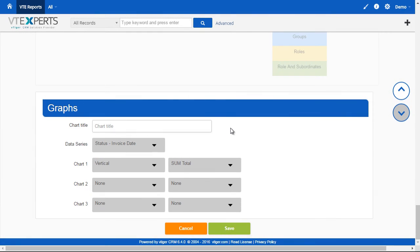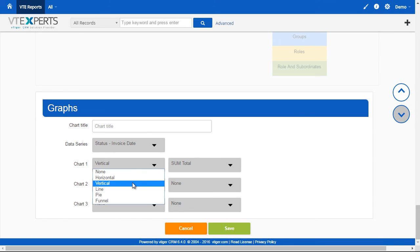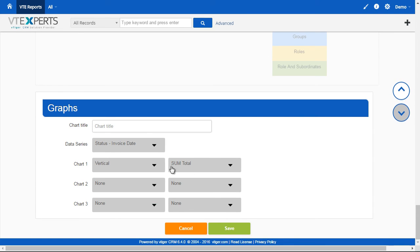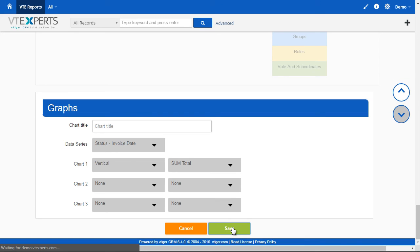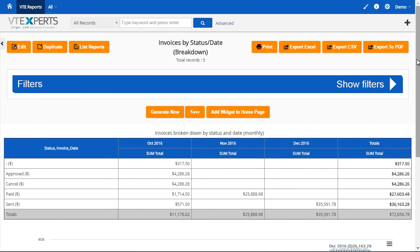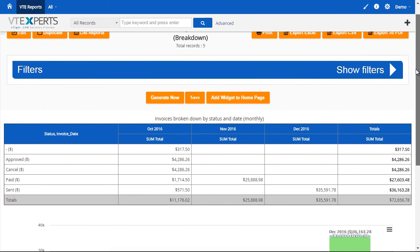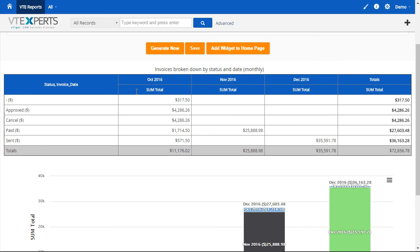And lastly, we have the charts. That's where we'll be able to select what kind of chart you would like displayed. Then you can select up to three. In this case, we have vertical and the sum of the invoices. If we go to the next page, and then I can see I have a detailed report grouped by status and by date, and the totals for each status for each month.